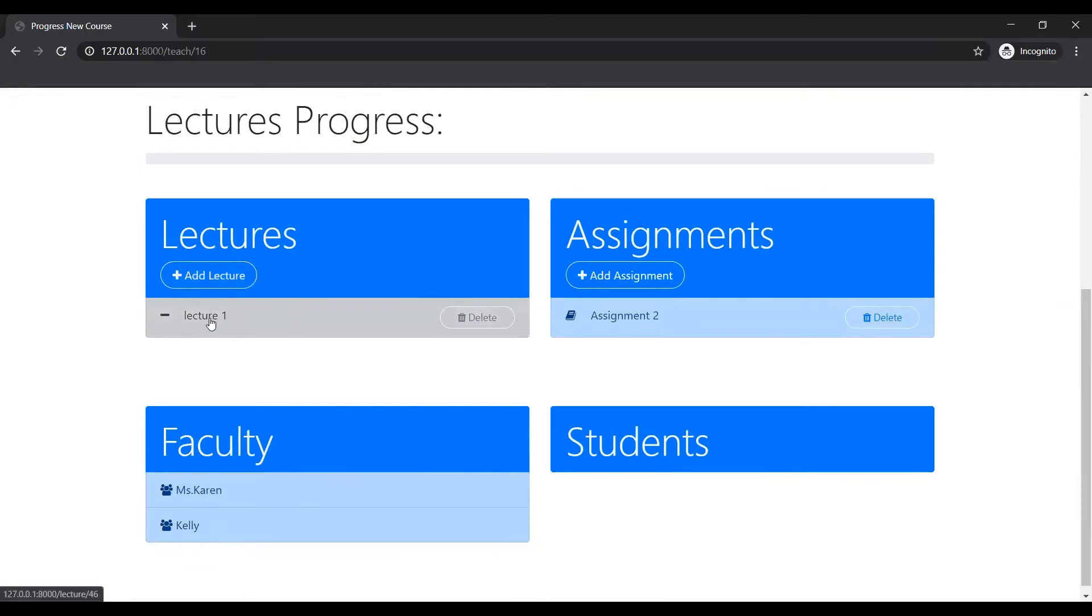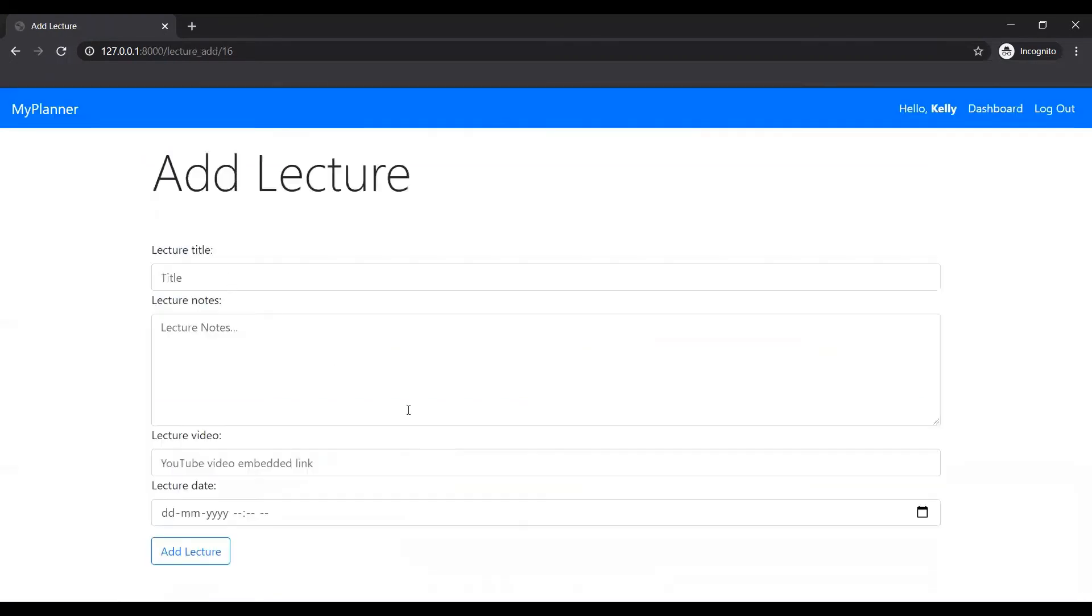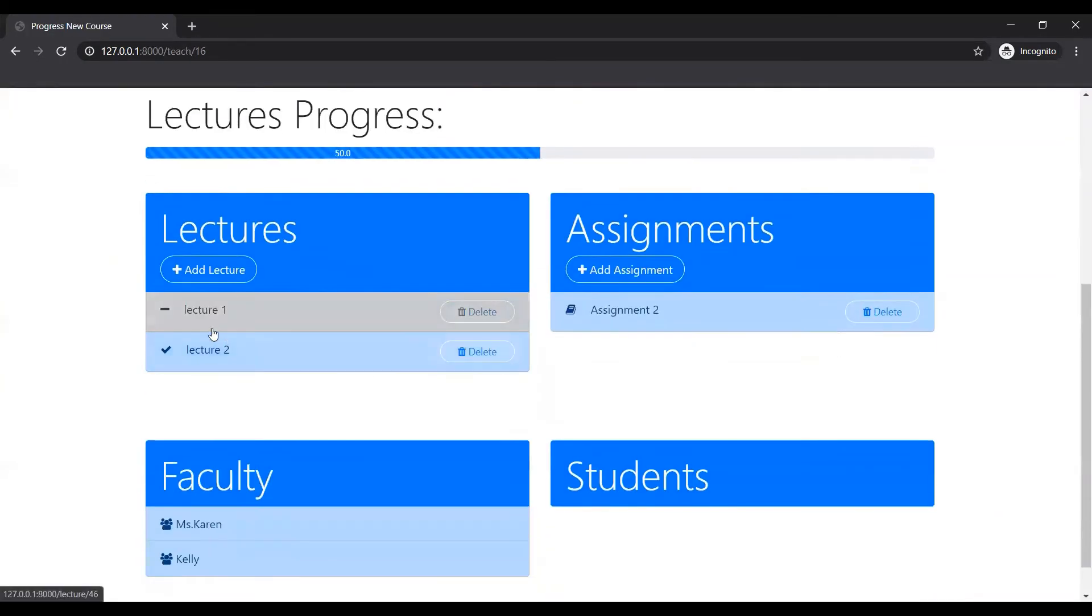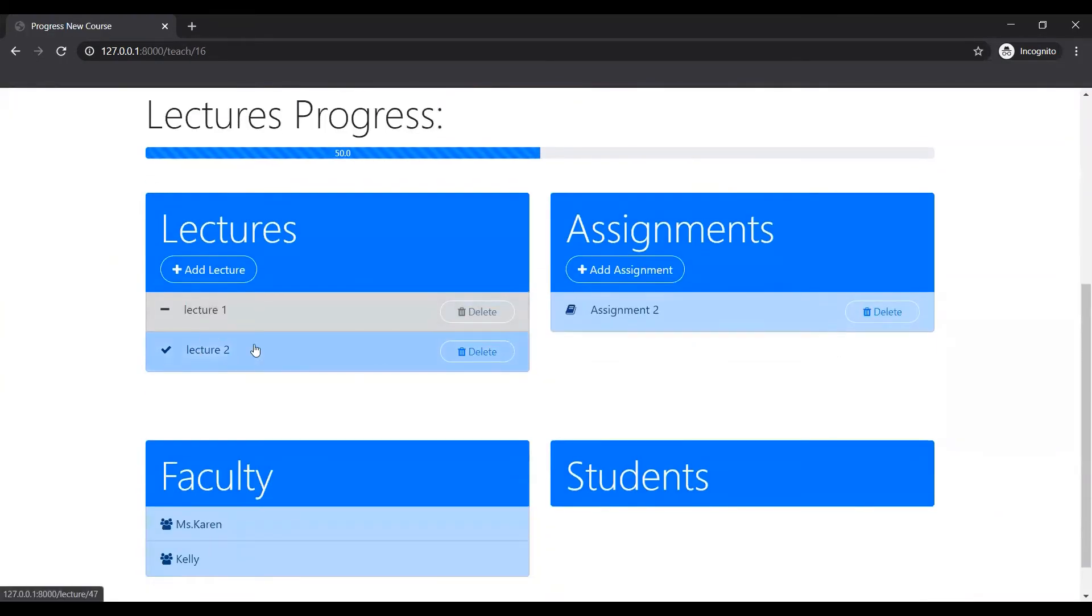It's not yet been done because today is 16th and the lecture is on 19th. So technically the lecture date hasn't been done. But if I, for example, go ahead, if the date is before, you can see the difference.